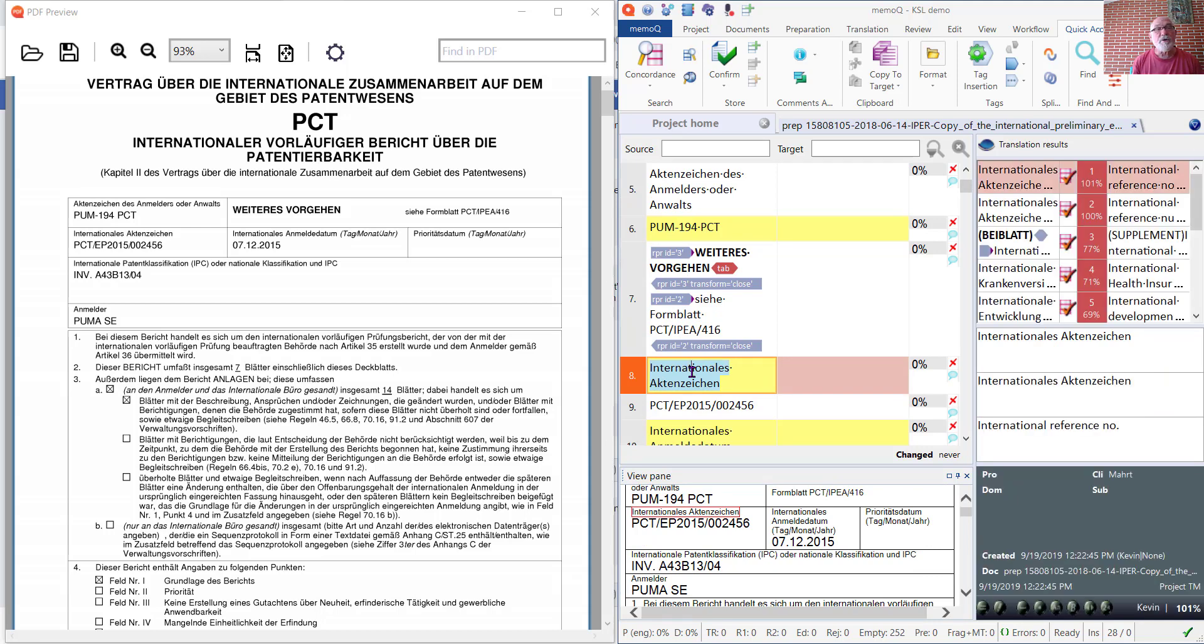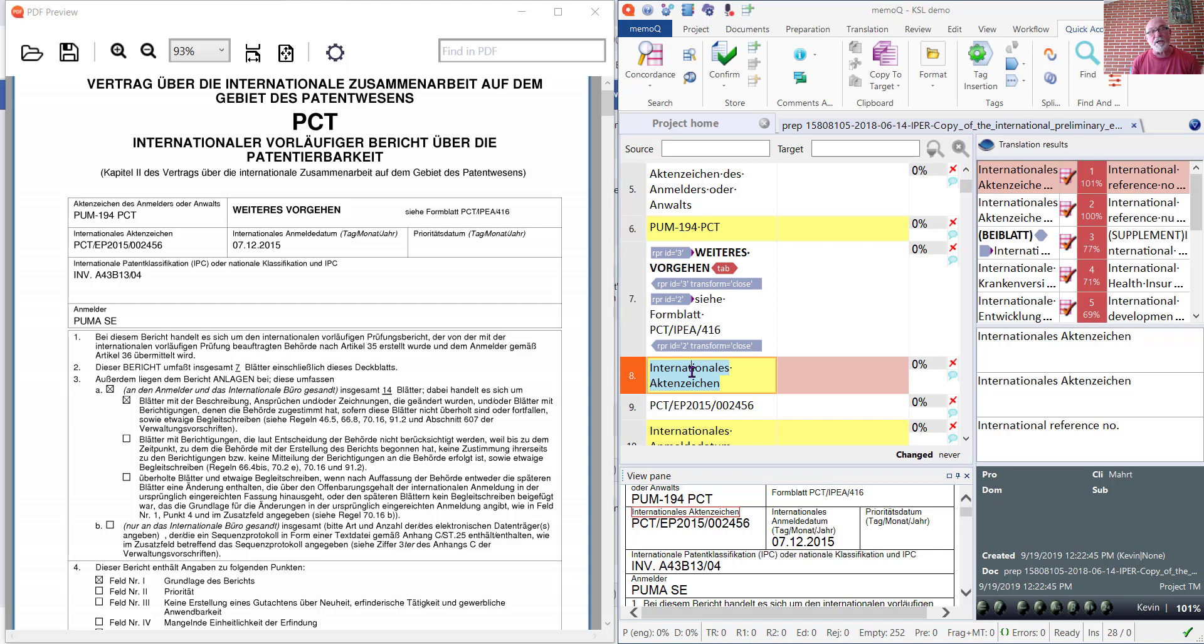Well, this particular PDF is a scanned PDF. It's only an image, there is no readable text. So it's not possible for the PDF Preview tool to track the original text in that source document. What we need is a copy of a searchable PDF.